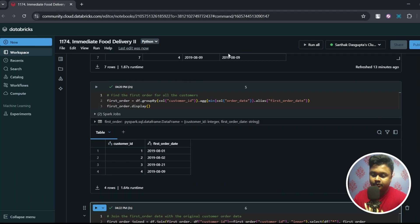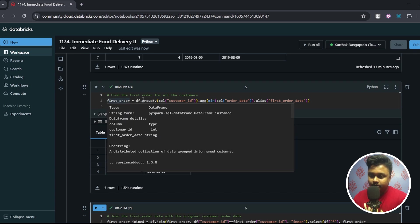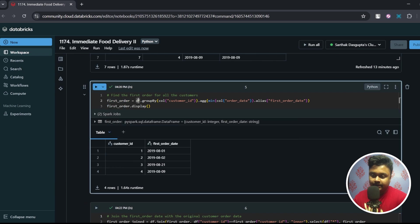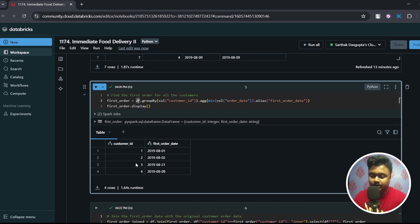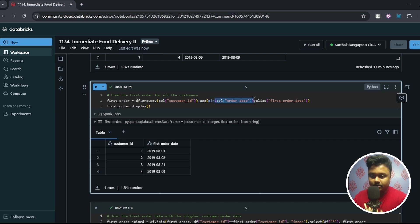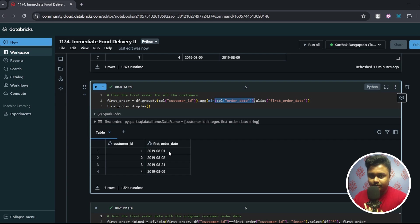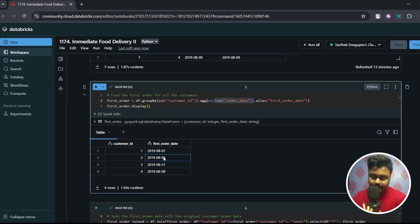So step number one is we have to find out all the first orders for all the customers. In order to do so we have to do df.groupBy and grouping we are doing on the customer_id because for each customer we want to find out the first order. And the aggregate function we will be using is minimum, basically min, so min on column which is order_date and I'm doing an alias basically renaming this as first_order_date. If I run this then I get all the customer IDs and I get only one order date for each customer ID, basically the first order date for all of them.